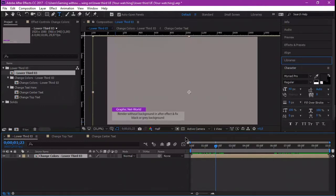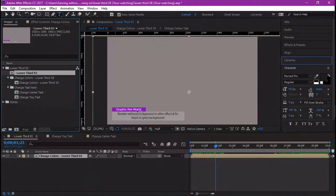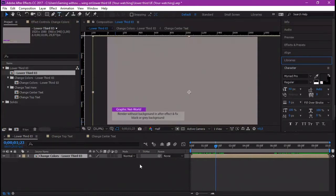In this render section I'm going to show you two methods of rendering. The first method is the one we all know and did first — the one that gives us the problem of the black or gray background when we include it in another video program. The second render method is the fixed and correct way of rendering without a background, where no gray, black, or any color background shows up.